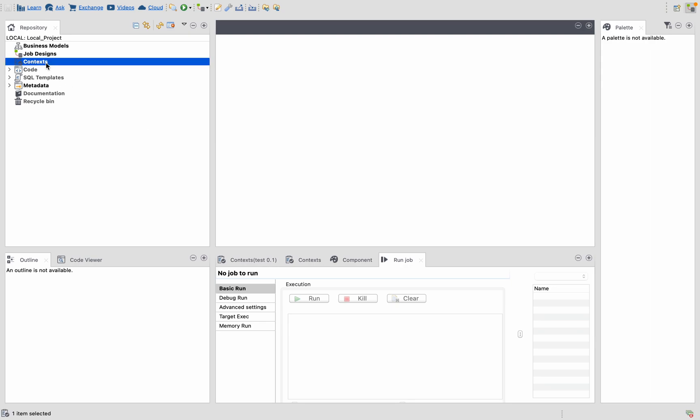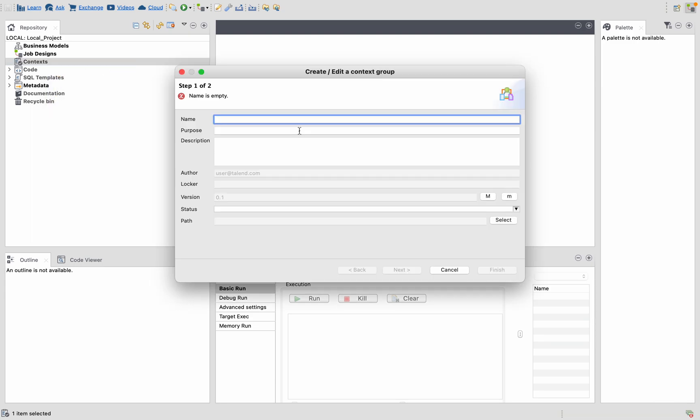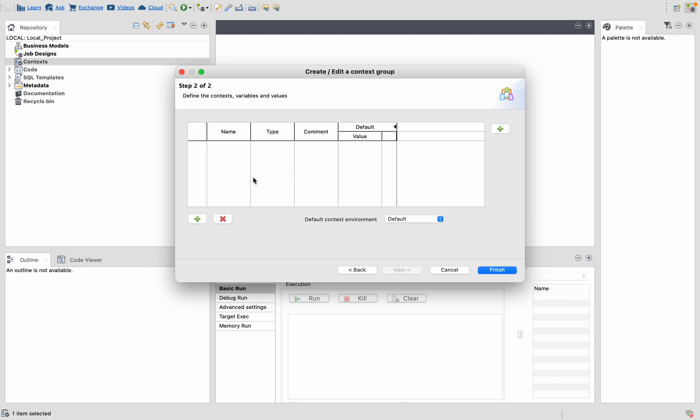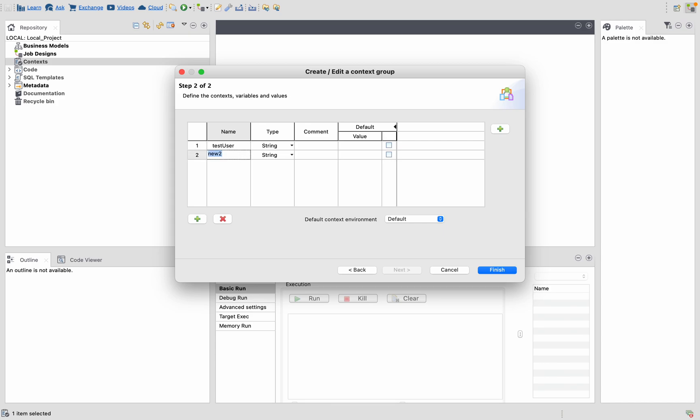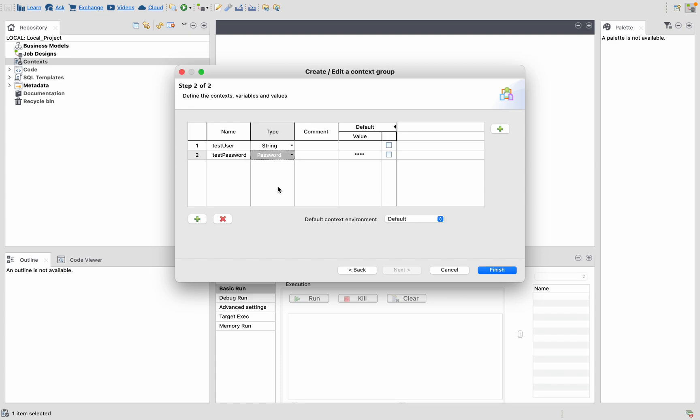Let's create a context group called test. Let's create two variables here - one is test user, let's keep this a string, and let's give another one test password. Let's change the type of the variable to password.